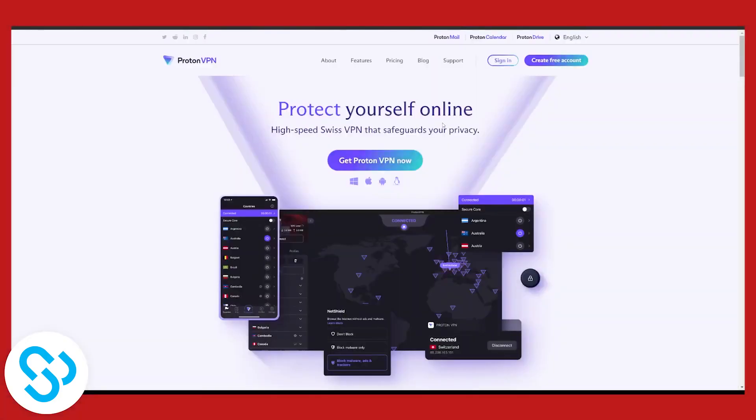In the last video I showed you how to connect with ProtonVPN and change Netflix region with VPN. But how can you do it without VPN?